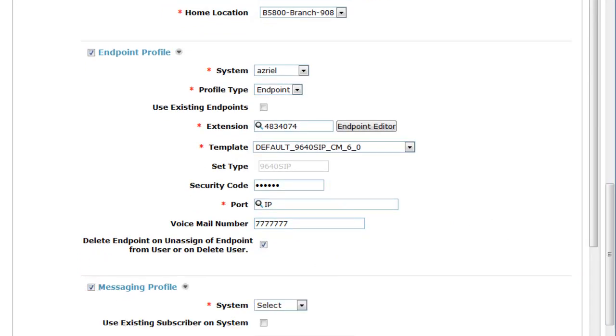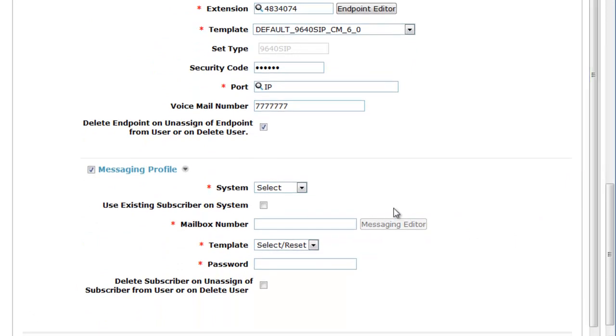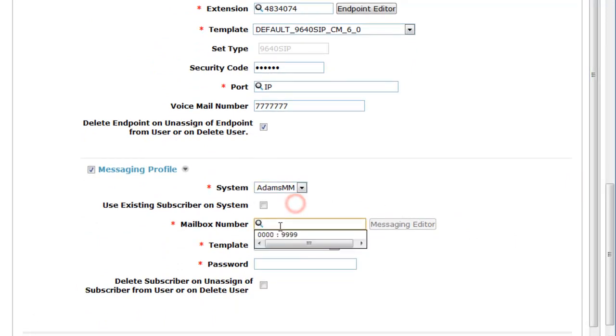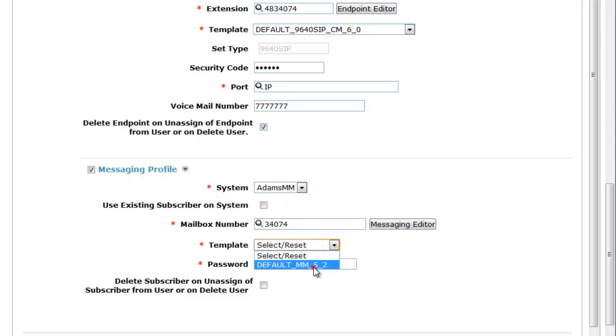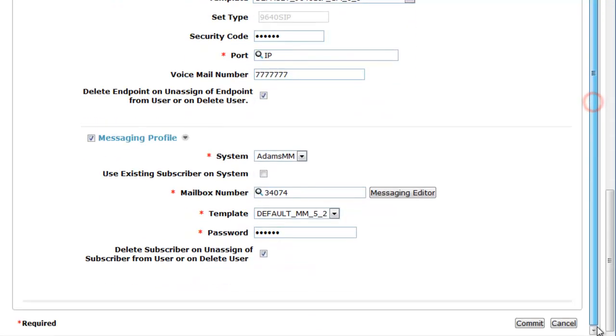Messaging Profile is optional, but I'll run through it where we pick the Modular Messaging Server, pick the subscriber mailbox number, a default template, add a password. And again, good housekeeping measure to delete the subscriber upon deletion in System Manager. We'll hit Commit to our entries.